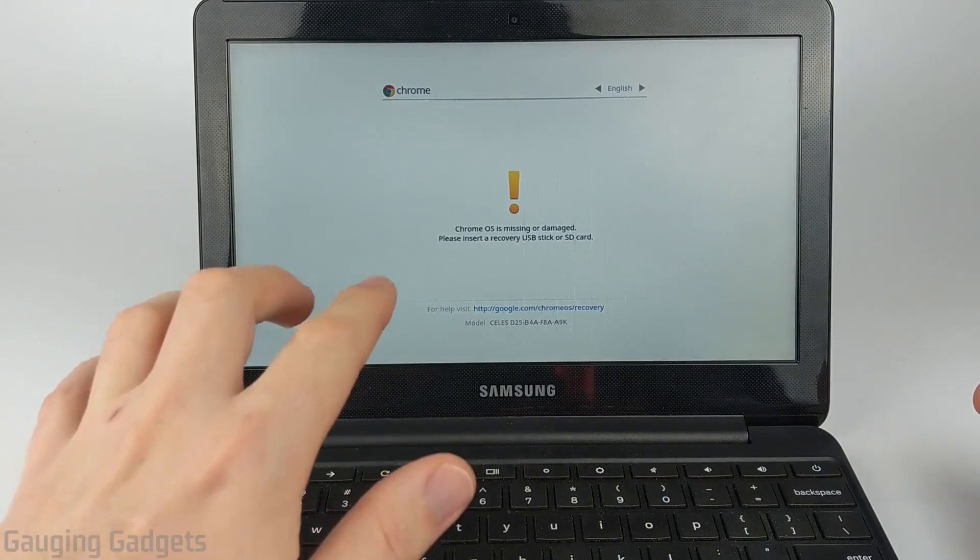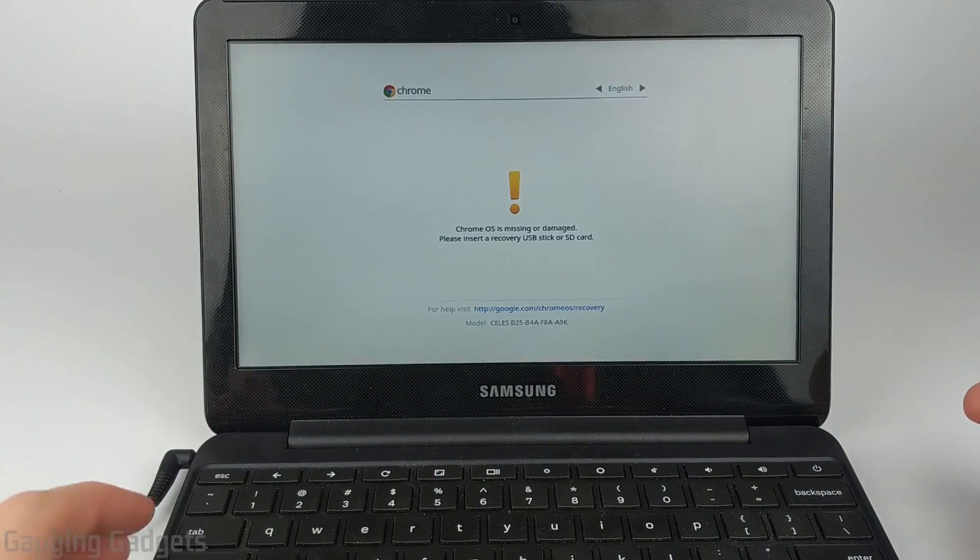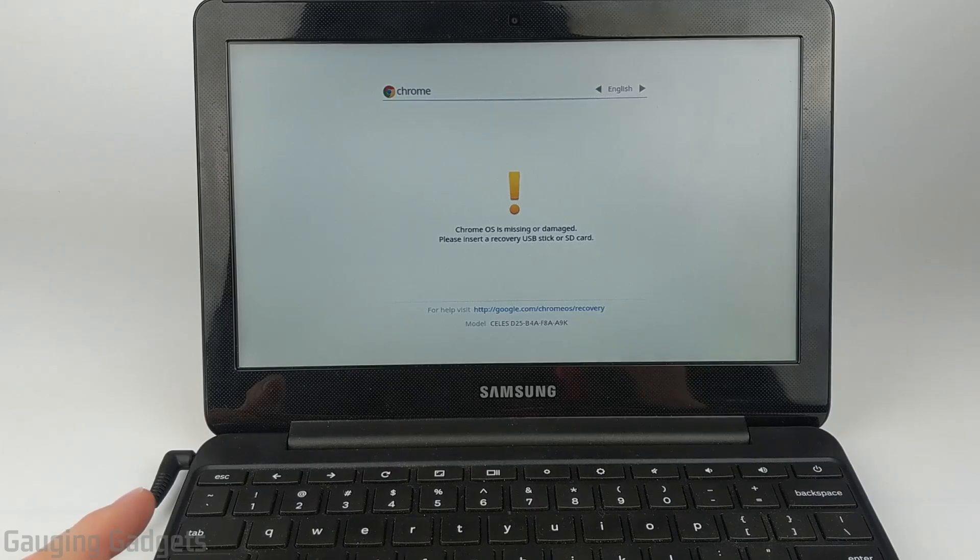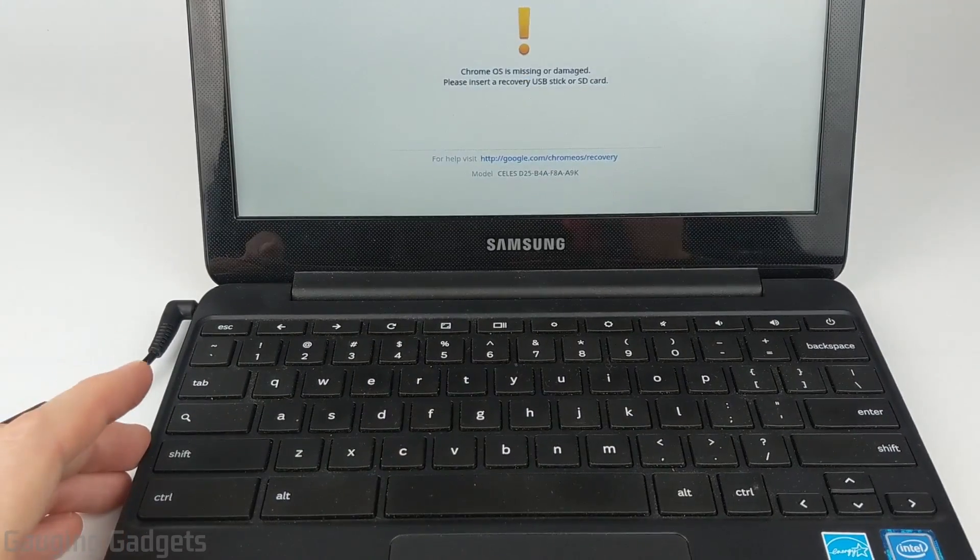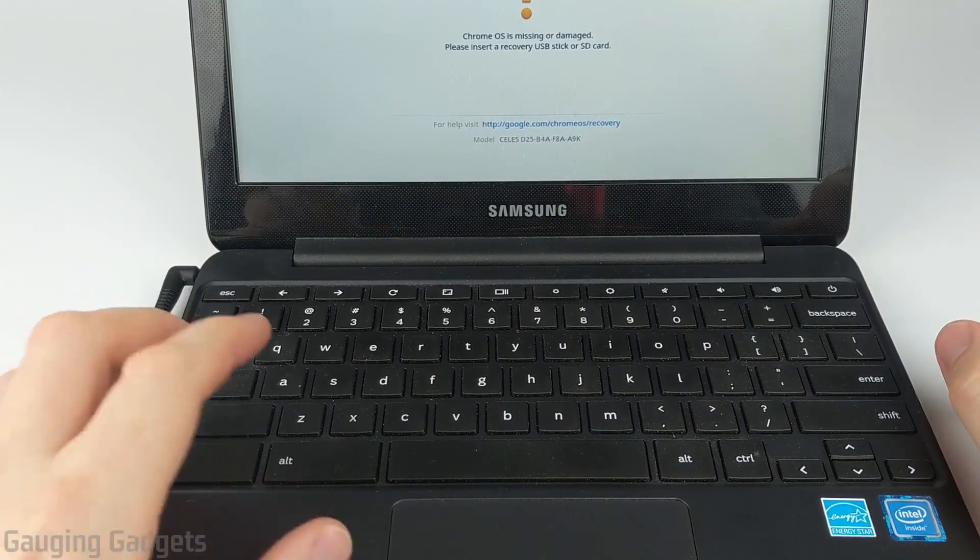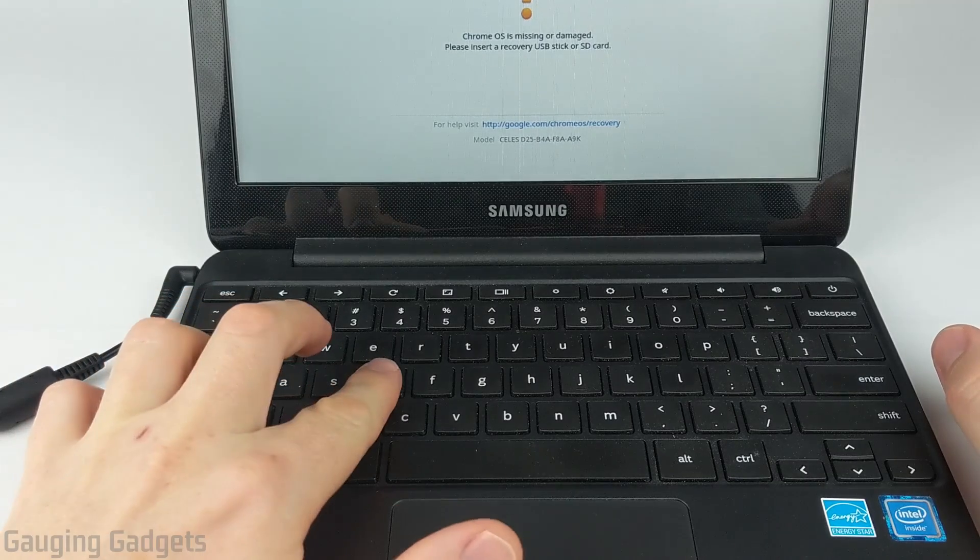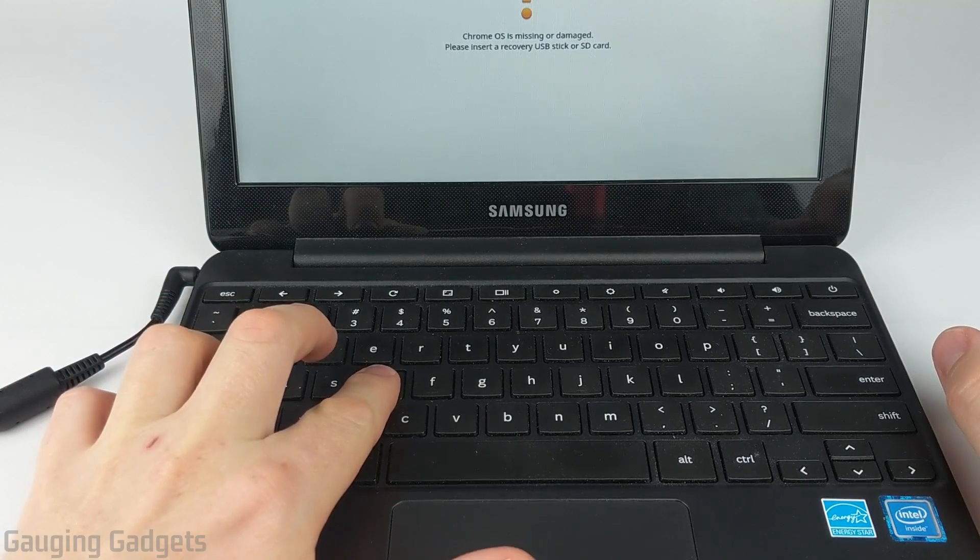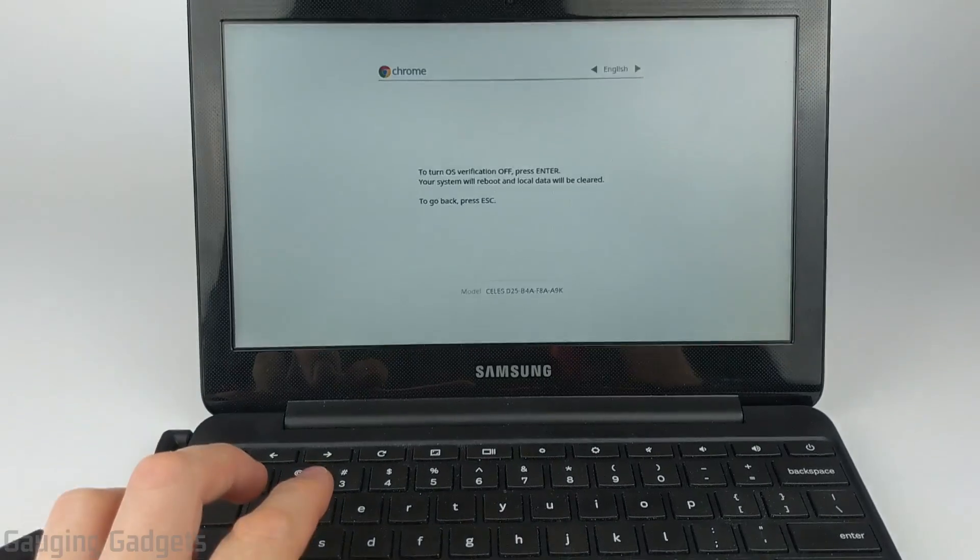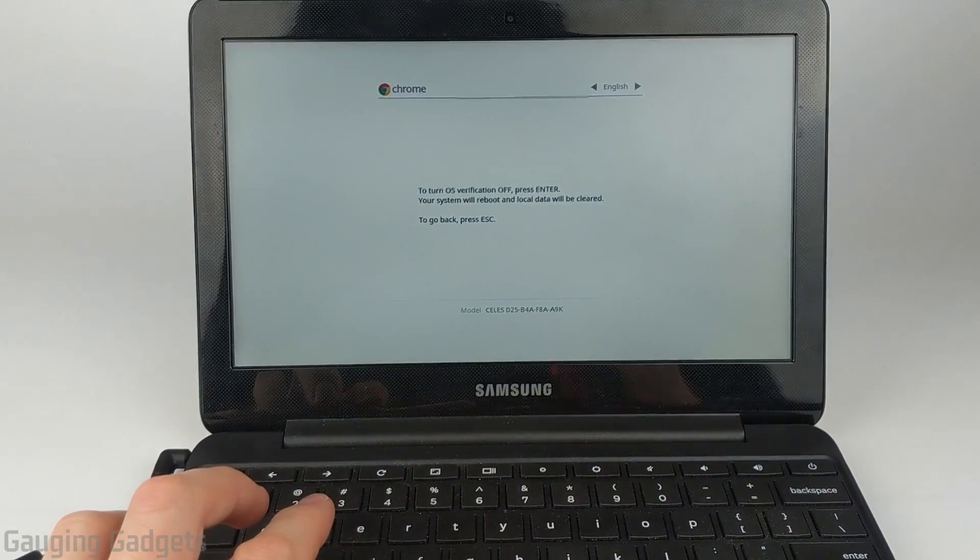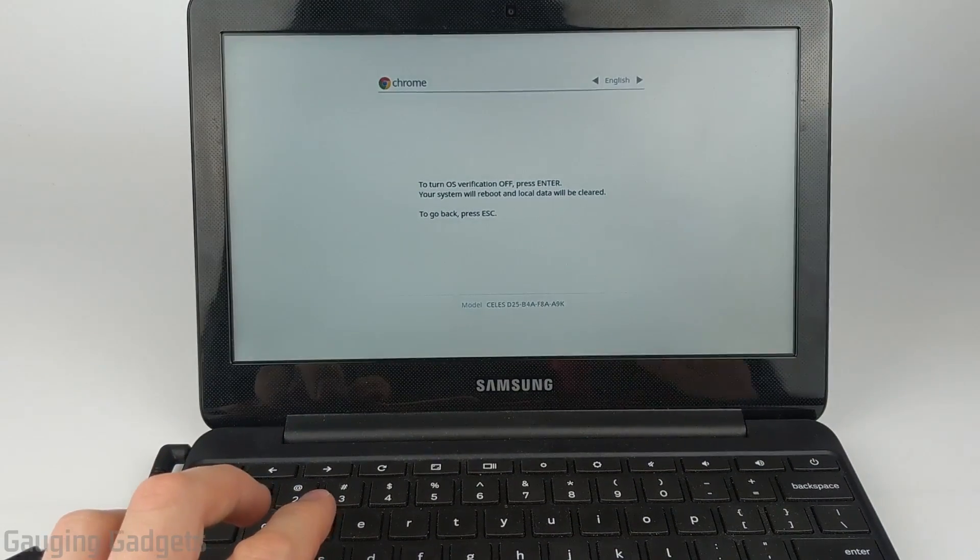All right, so it comes up right here with 'Chrome OS is missing or damaged.' Don't worry about that, it's in recovery mode. What we need to do now on the keyboard is hold down another button combination: Control and then D. Hold those down at the same time. You'll see this message come up. Now all we want to do is hit the Enter button.